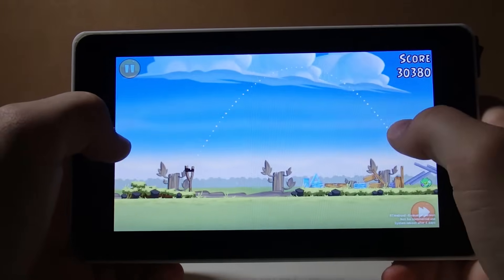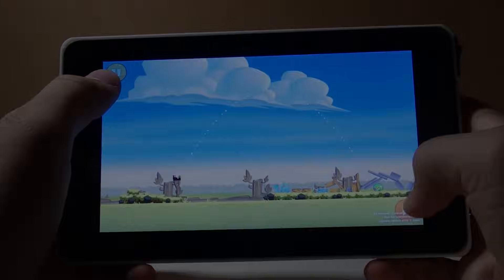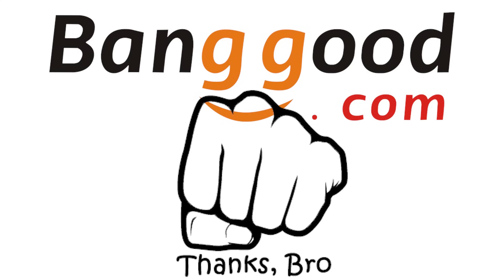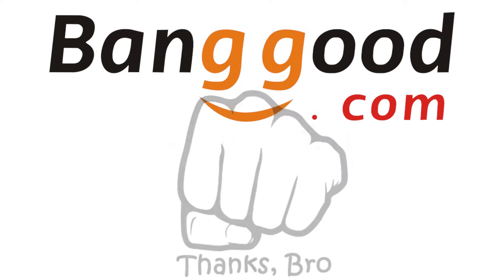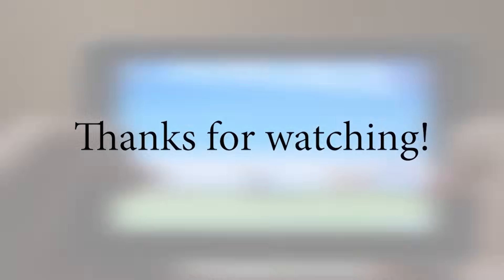Well that concludes this build video. Thanks again to Banggood for helping out with this project. Make sure to check out their store, links below. If you enjoyed this video, please consider giving it a like and sharing it with your friends. As always, comment if you have any questions, and I will try my hardest to respond. Thanks for watching, adios.